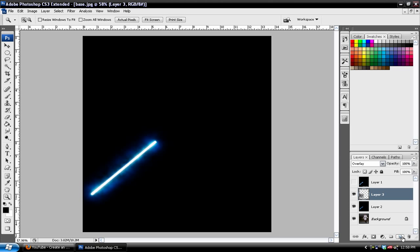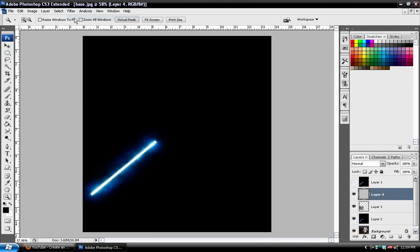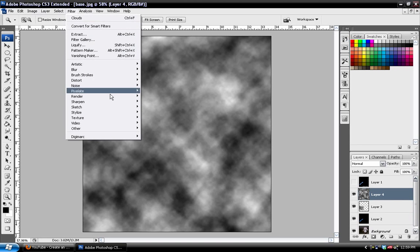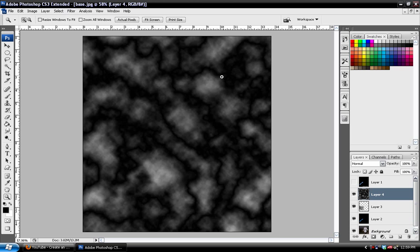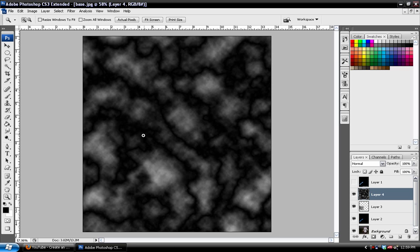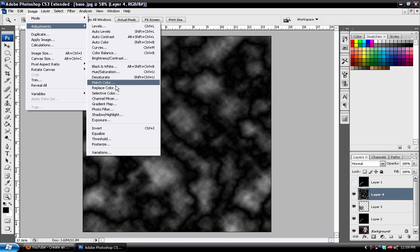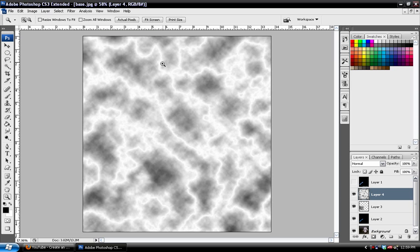Next, we'll create another new layer, and do the same thing. Filters, Clouds. And instead, we're going to go to Filters, Render, Difference Clouds. Here is the effect. And as you can see, it's got this crazy crack effect going on. But if we go up to Image, Adjustments, Invert, then you can see we have this lightning-like shape going on, which looks pretty sweet.